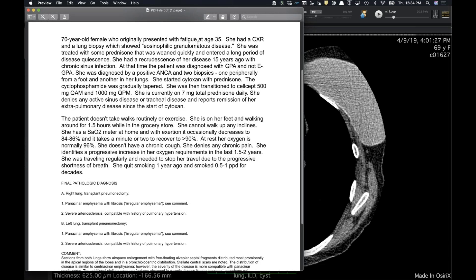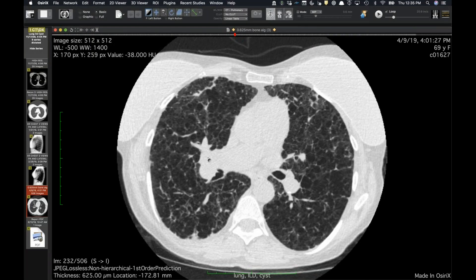Path comments state irregular emphysema and panlobular emphysema, but the stellate scars are consistent with Langerhans. It's nice because we rarely get path proof in these cases. She's had this for 35 years — at that time was diagnosed with EGPA or Churg-Strauss, then later carried a diagnosis of GPA based on a repeat lung biopsy showing eosinophils and some skin rash. She never had airway or renal involvement. She claims she smoked one to one-and-a-half packs per day for decades.